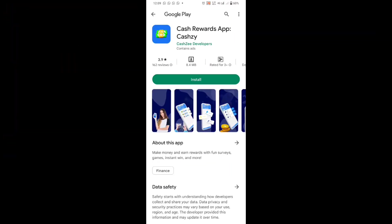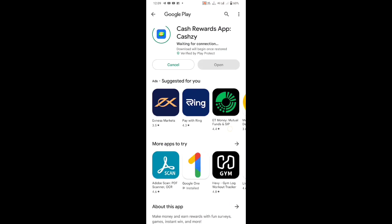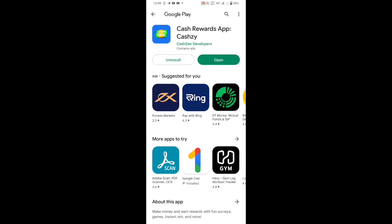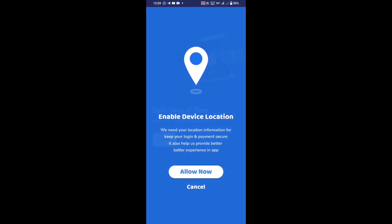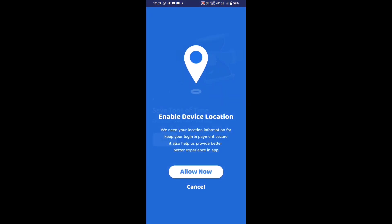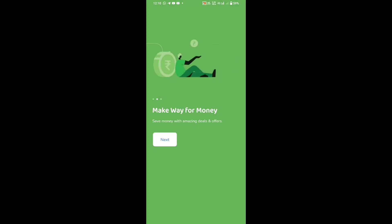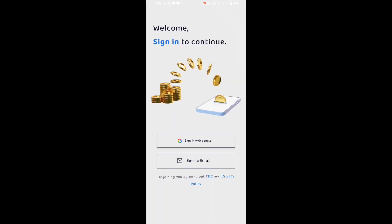If you have a brand new application, you will have cash rewards. If you click on the link to the application, you can open it. If you open it, you can get permission to get started.